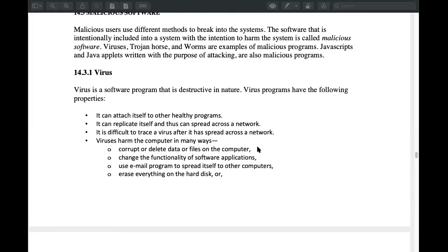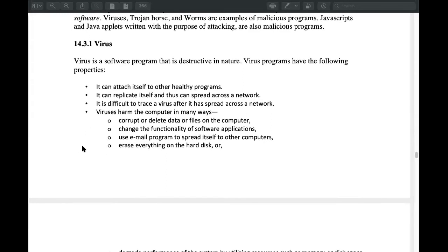If we have a virus, we can see how the virus starts. A virus can delete data from the computer. If data is not deleted, we can see how many files are lost.